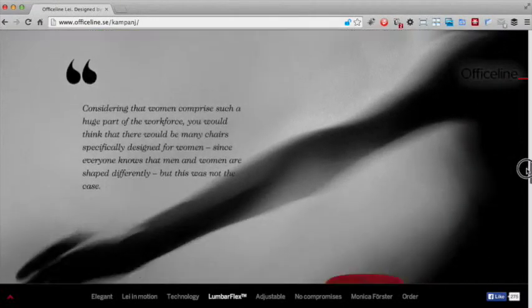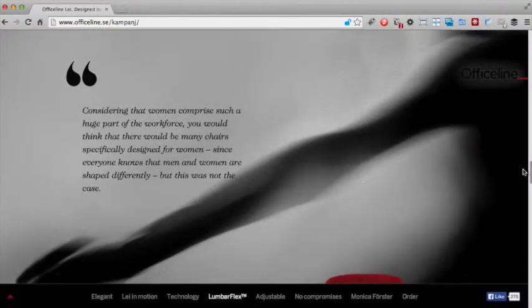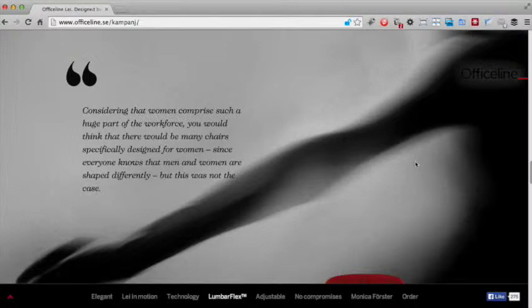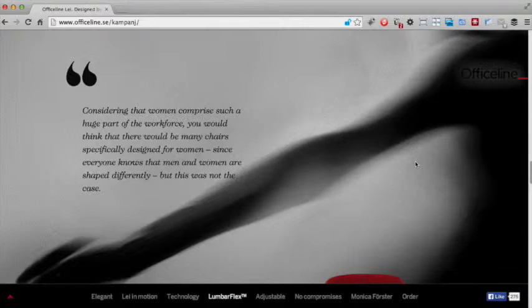Underneath that section, we have this quote which again explains the unique selling aspect of the product: that it is designed for women. Although the image for it has been mostly obscured, it looks like the silhouette of a woman stretching free, presumably because she's no longer weighed down by back pain. It is quite an emotive image.